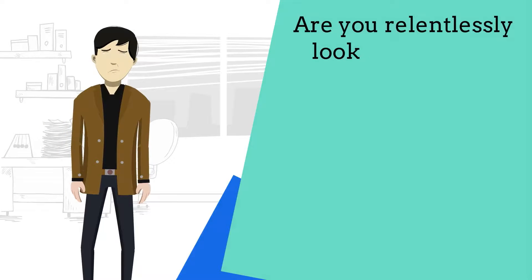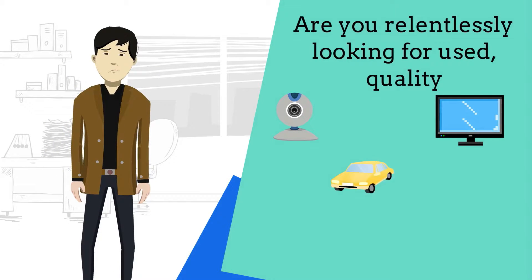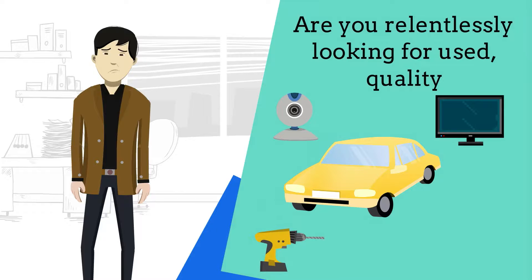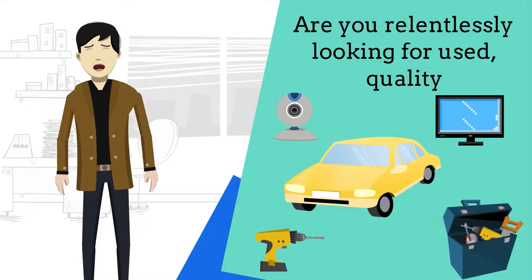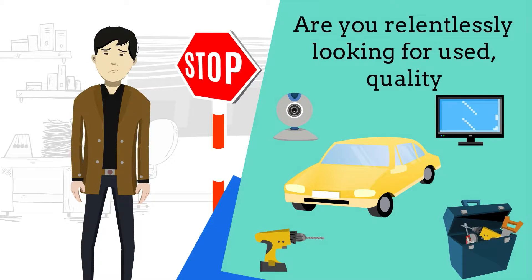Are you relentlessly looking for used quality gadgets, appliances, cars, tools, among others, but have so far failed miserably?